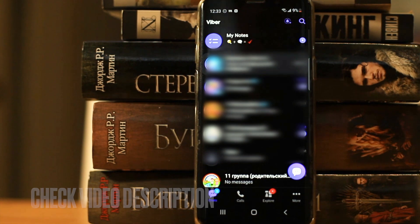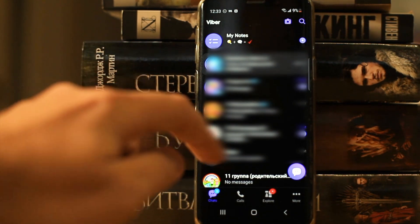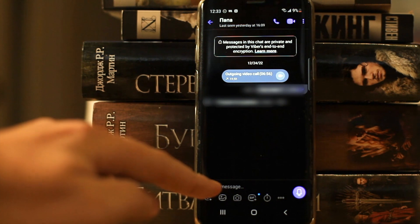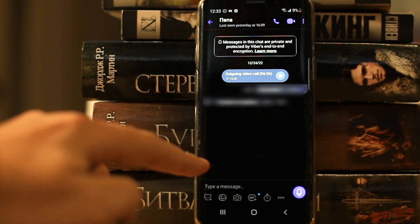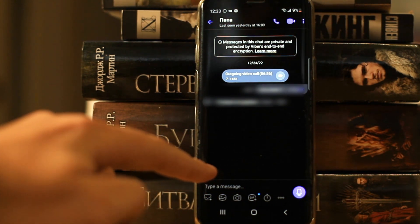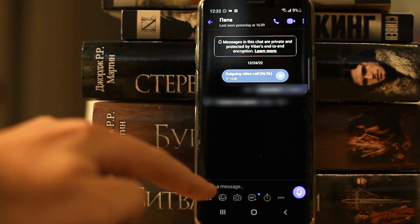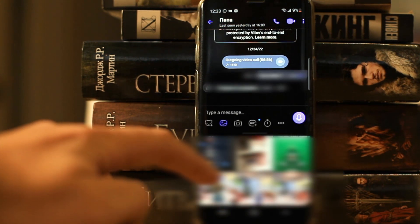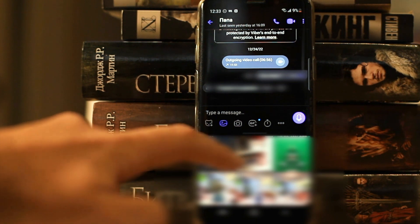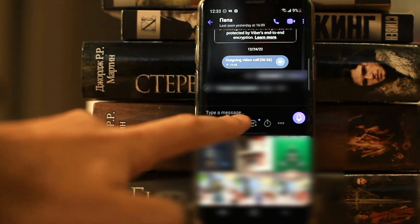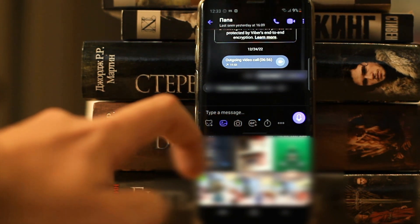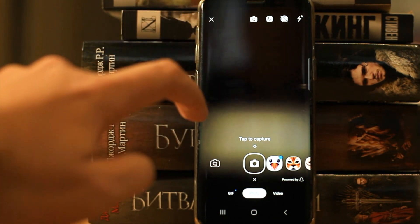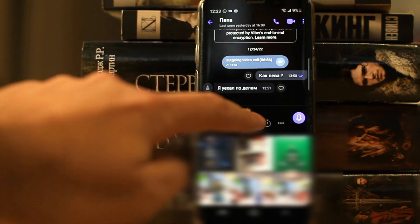Choose the contact to who you want to send the file. At the bottom under the text entry field there will be tabs where we can send a smiley face, a photo from the gallery, take a photo in real time, or attach a GIF.